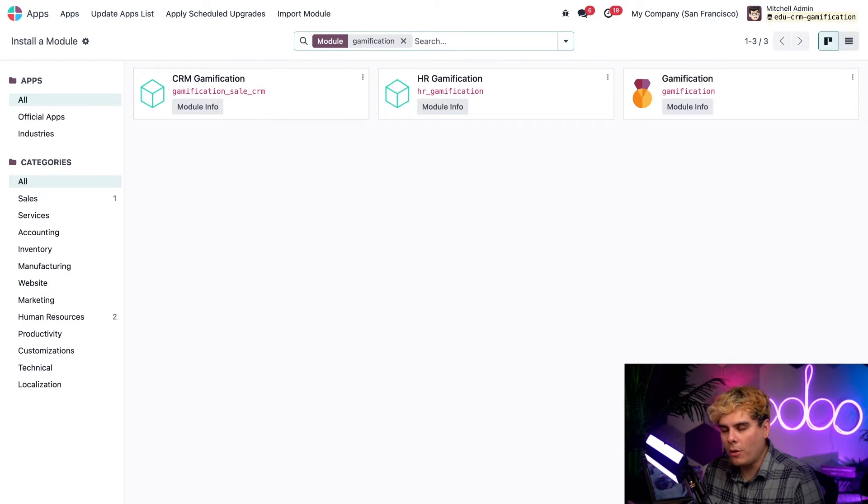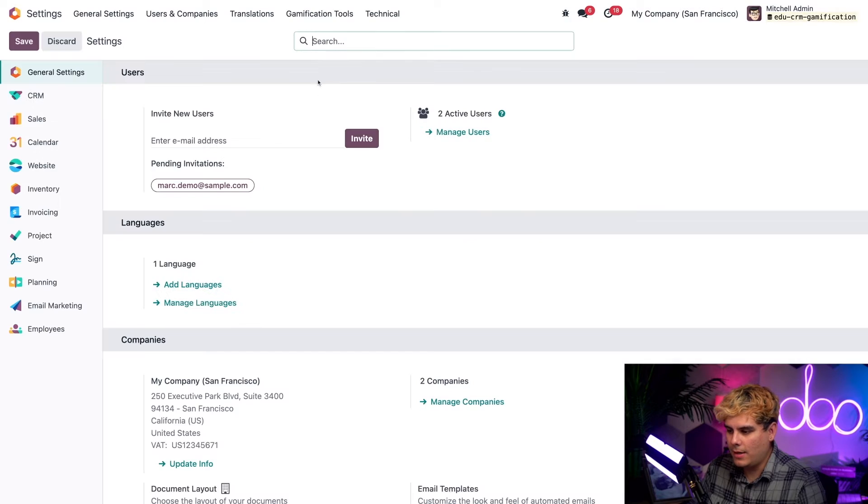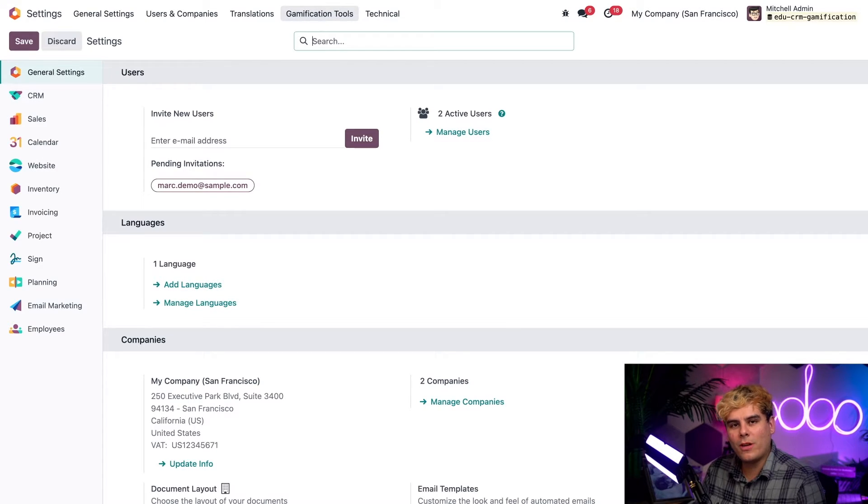Okay, after all of that, you're going to want to hop back over to your main dashboard and open up settings. Now you see up here in the top header where it says gamification tools, that's going to be our bread and butter today.